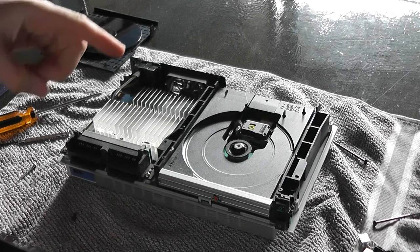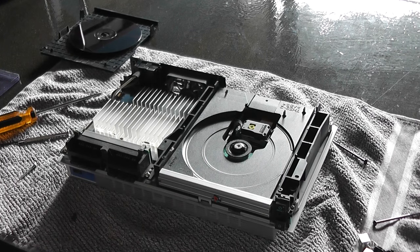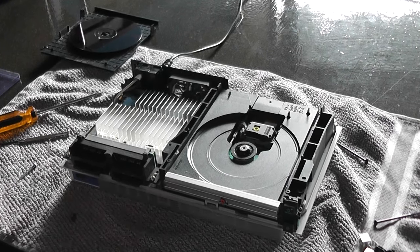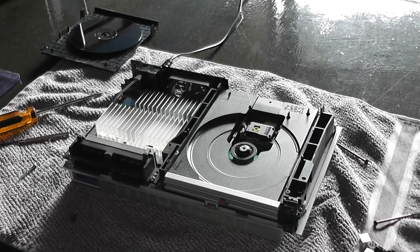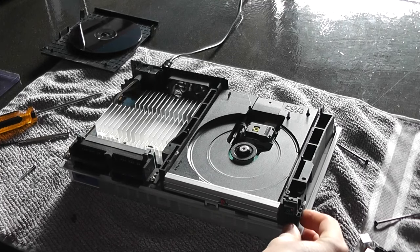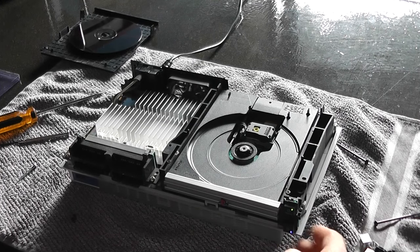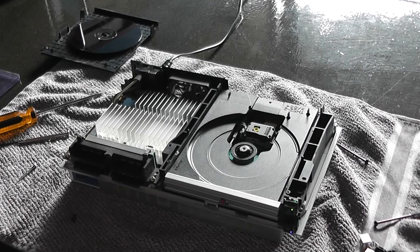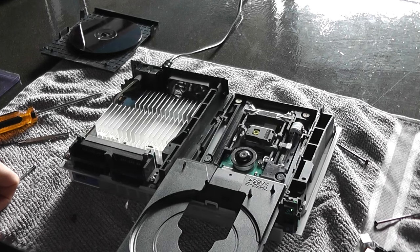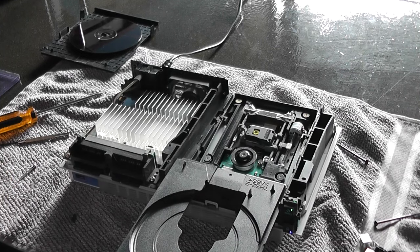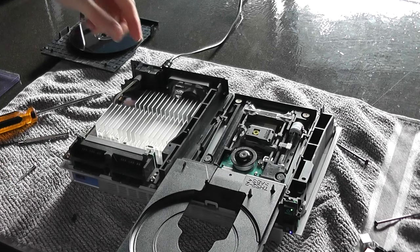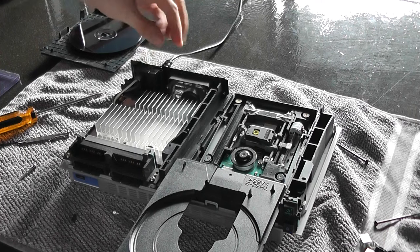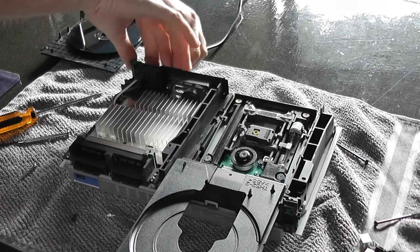I just need to briefly plug it back in. Once it's plugged in, just eject the tray. Now that the tray is out I can turn it off and unplug it again.